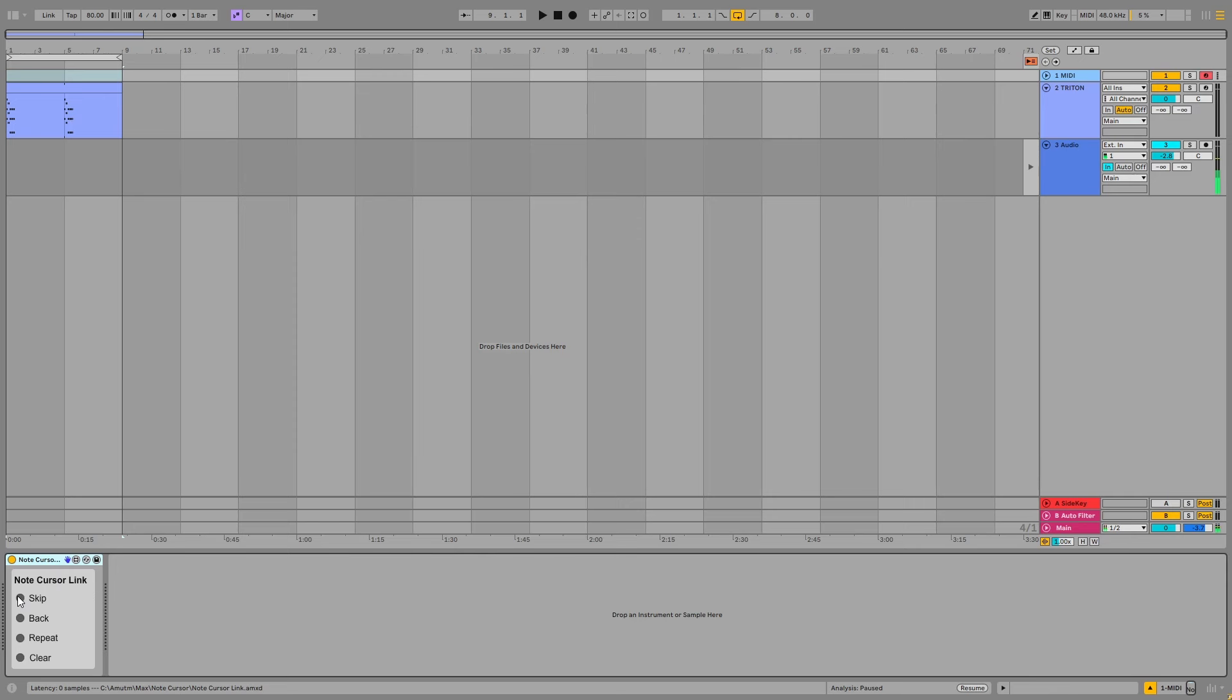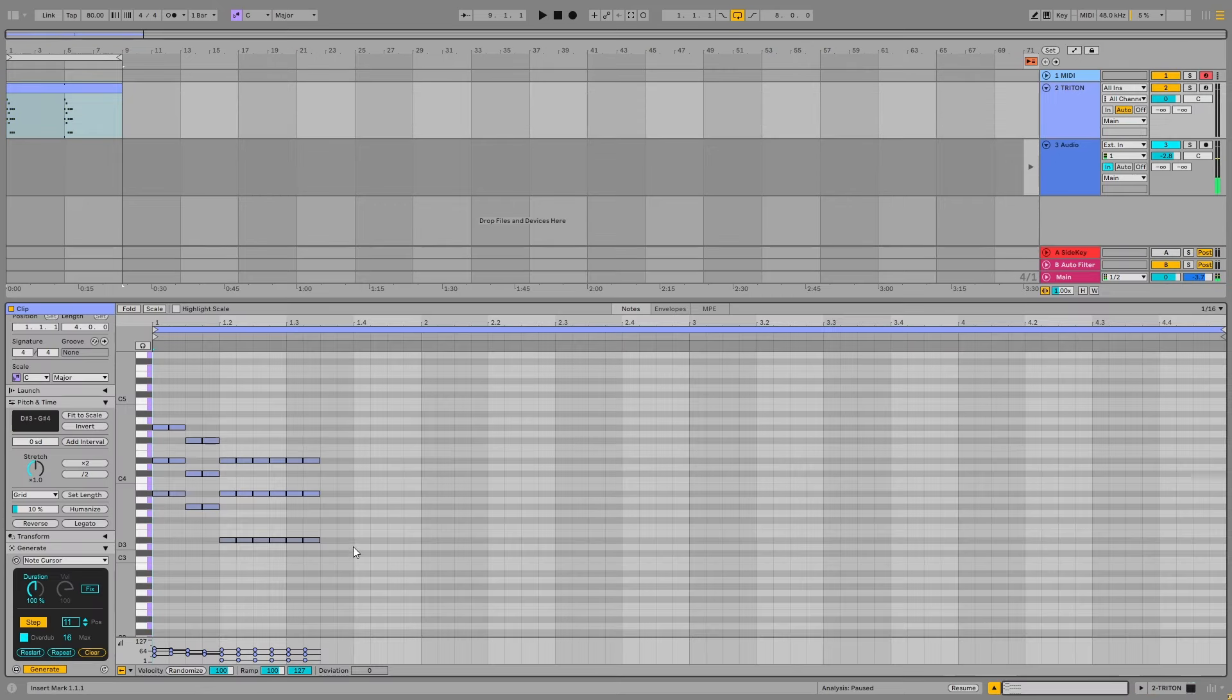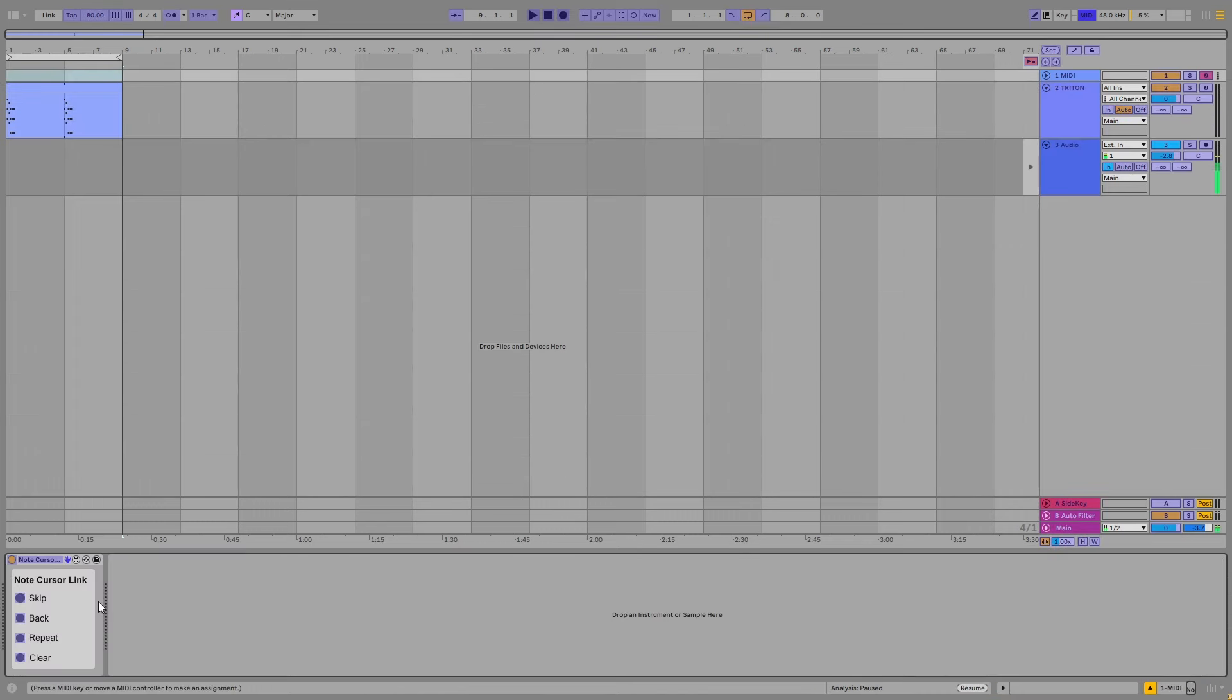And it also lets you use your MIDI controller to use a couple of the sequencer functions, like skip, back, repeat, and clear, so that when you're editing your notes here, you don't even have to touch NoteCursor to do those things. You can just press them on your MIDI keyboard. They're really made for those MIDI controllers that have buttons on them.